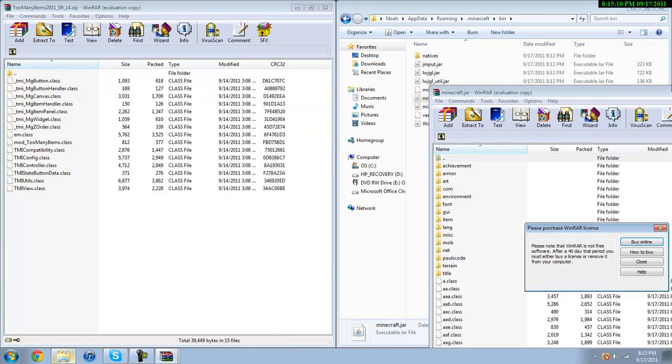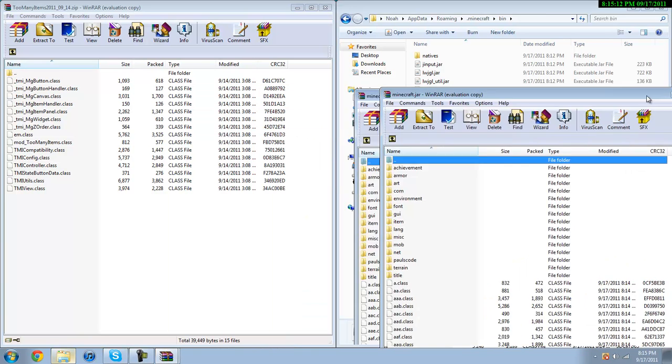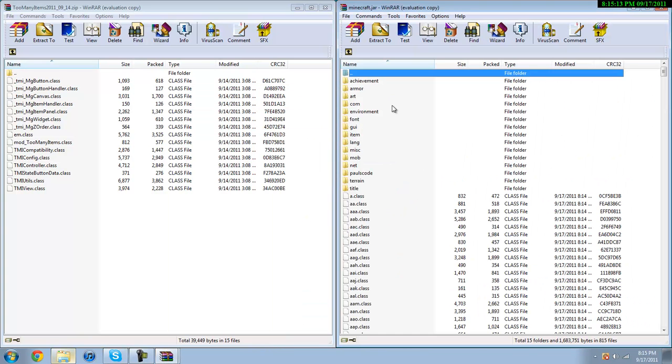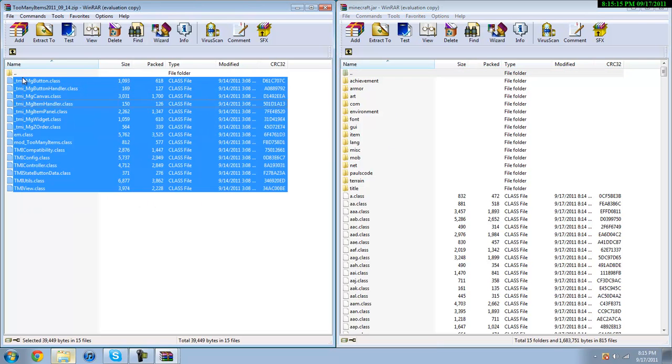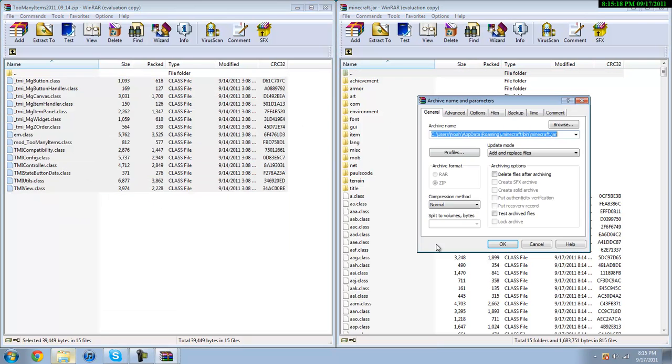Once you go back in here, you'll notice that the meta-inf folder is already deleted. When you run MC Patcher it completely redoes this thing. So after that folder is gone completely, just drag and drop and make sure it's on add and replace. Hit OK.